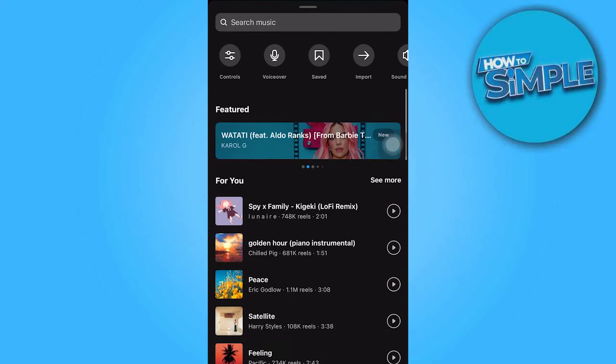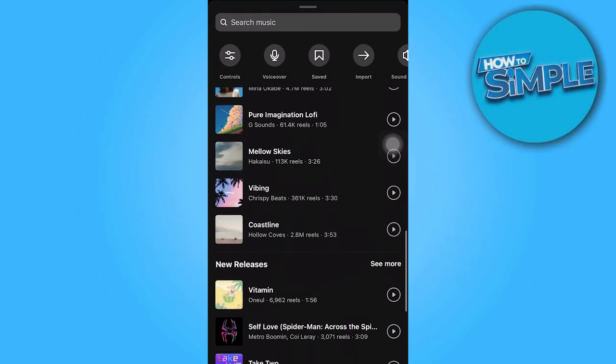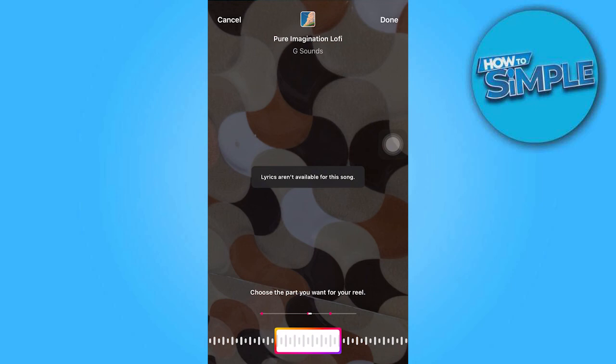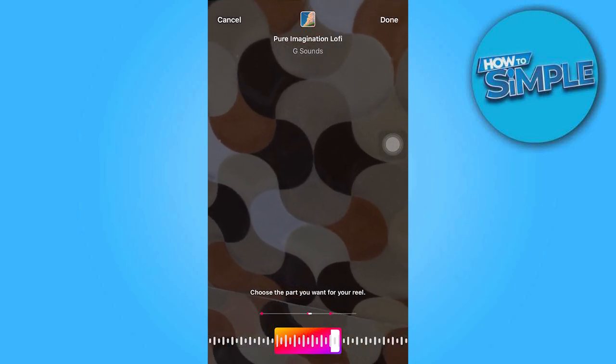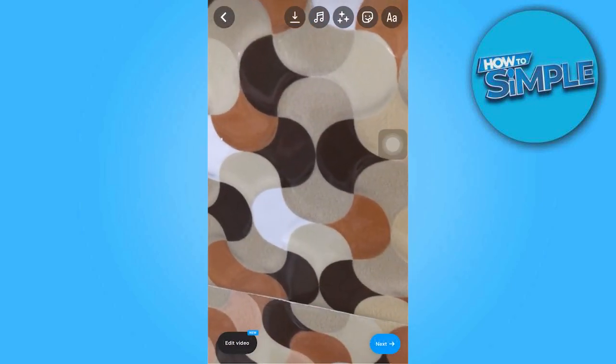Now select a song of your choice to add to the video. And that's all for now folks, thanks for watching.